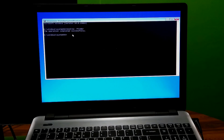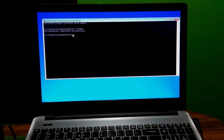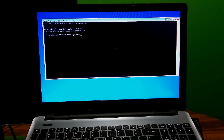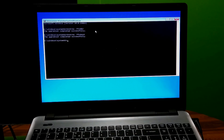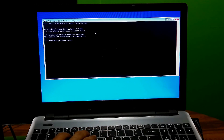Next, type the command: bootrec space /fixboot, then press Enter. Next, type the command: bootrec space /fixmbr again, then press Enter.